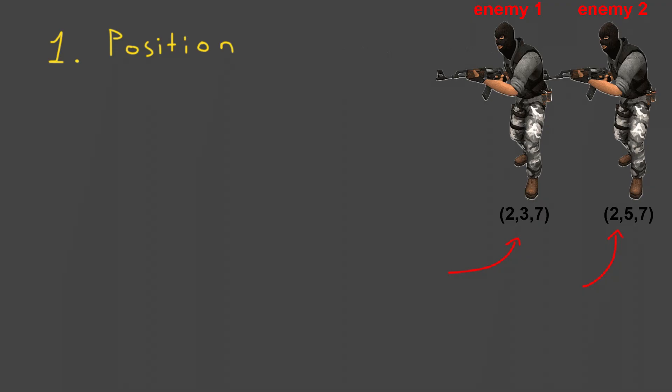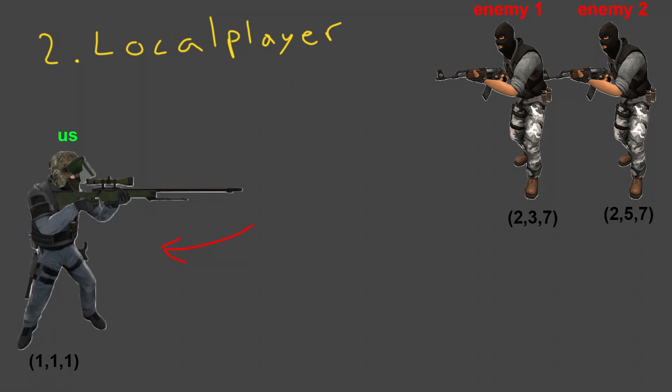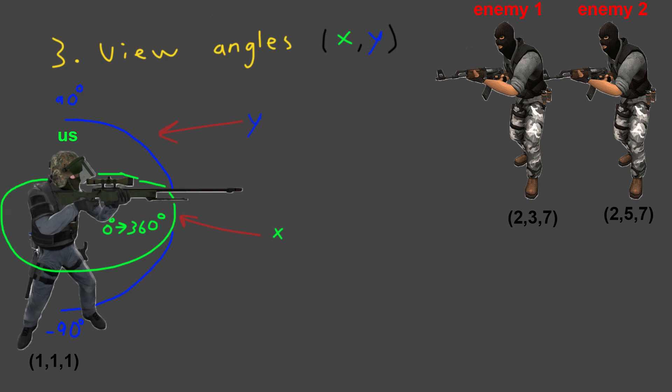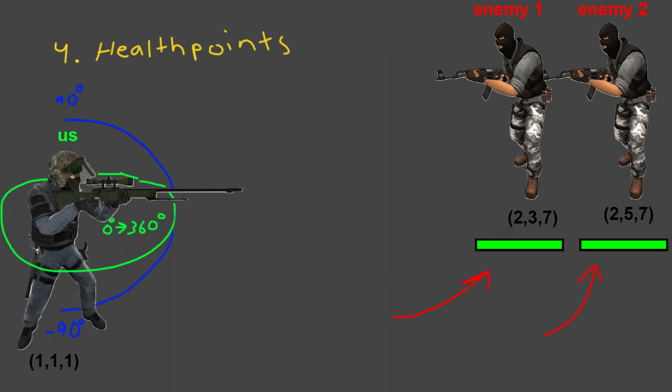Position: the current location of all teammates and enemies. Local position: our character's position. View angles: yaw and pitch for our character. At last but not least, player HP. We don't want to aim at dead enemies. These are the essentials, but it's easy to add another thing like team checks so we don't shoot teammates.